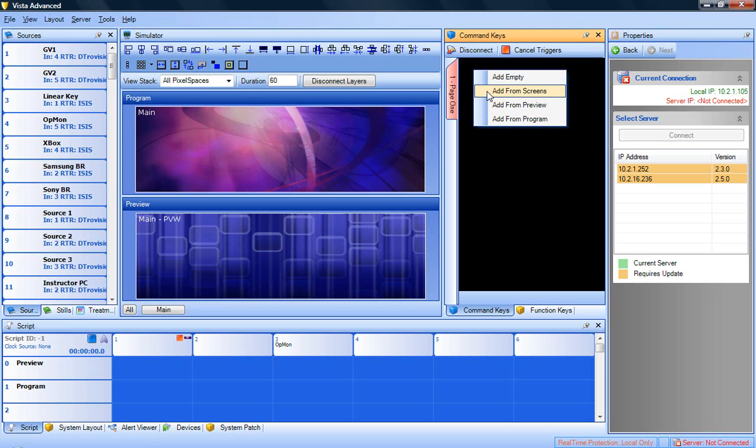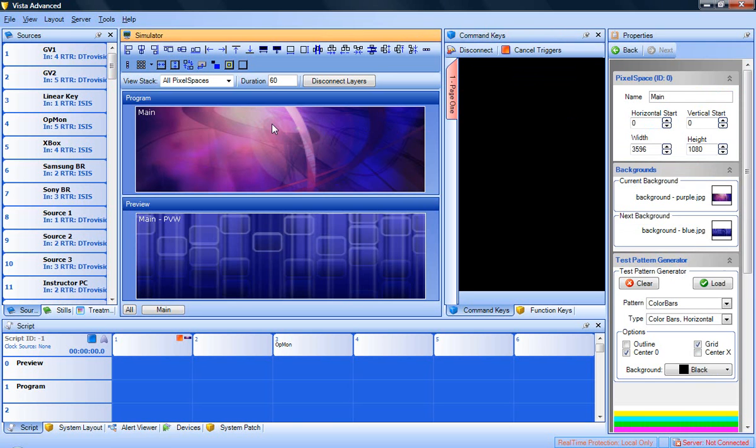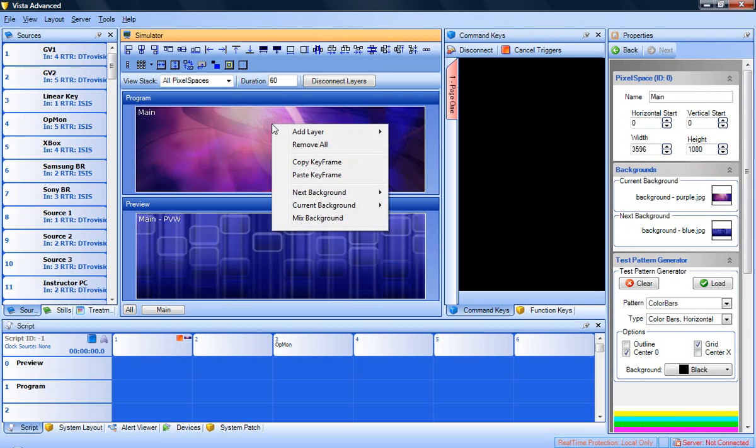For this example, we will use the add from program option. First, add your layers by right-clicking in the program pixel space and adding layers.